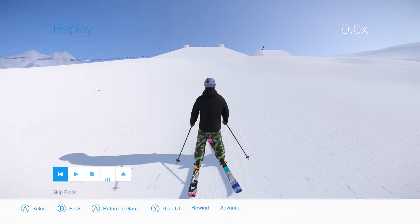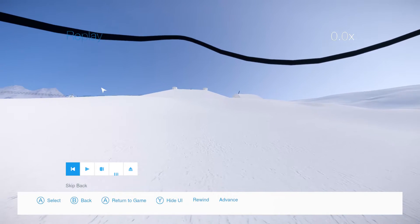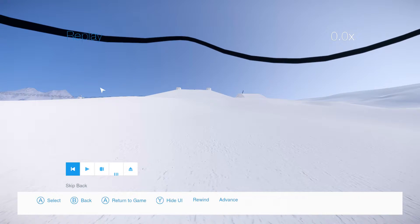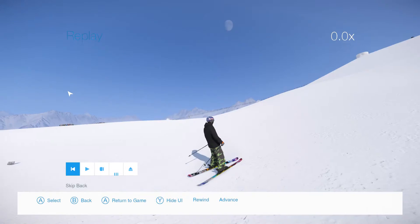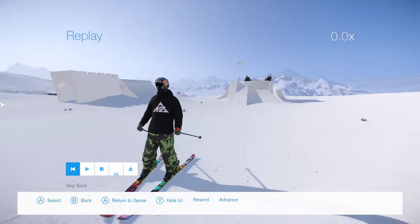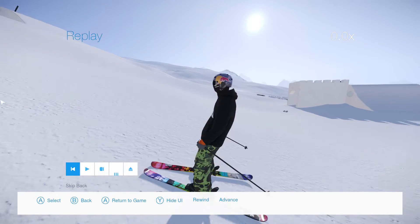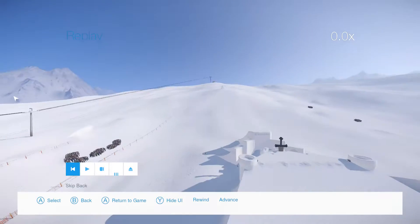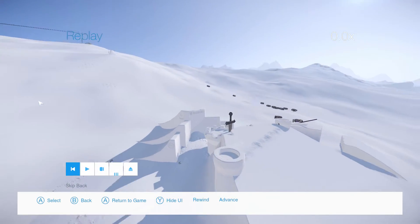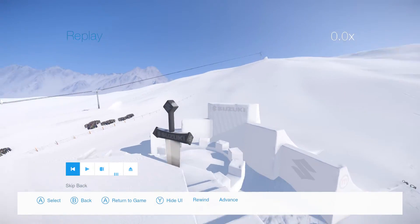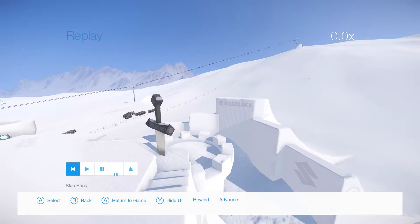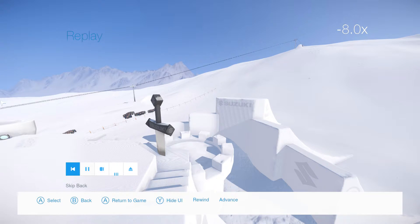First of all, you're going to want to press F1 twice — that will get you to the third person view. Then you're going to want to press G, which will unlock your mouse so you can go all over the place. Scroll up to where you want to film your clip from, then press G again and then Q to rewind it.